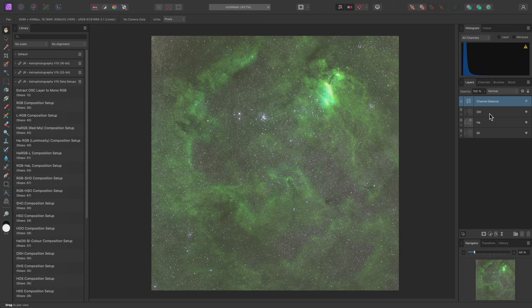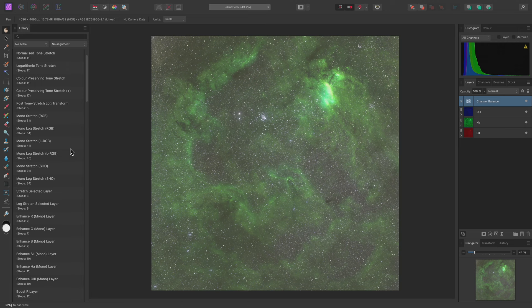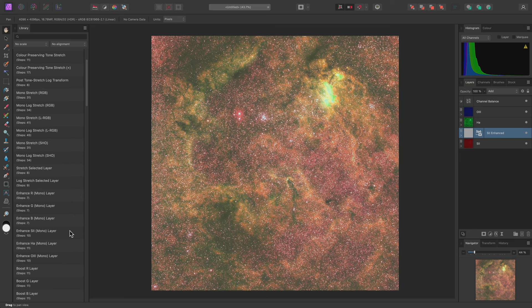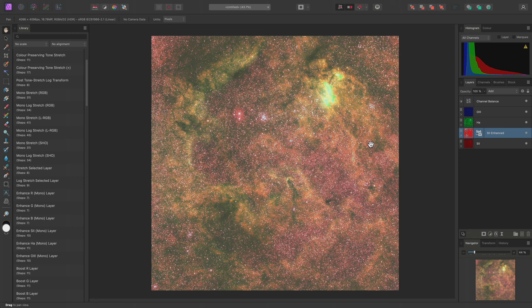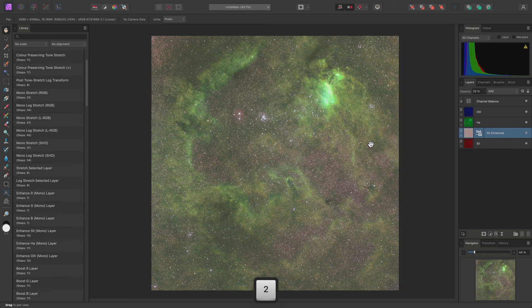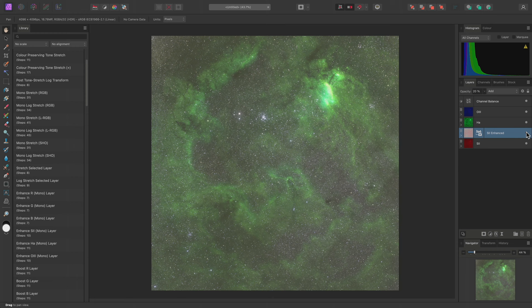Moving back to the main 32-bit category, I might then run Enhance SII Mono Layer. This will duplicate and enhance the content of the Sulphur2 layer, but the result is far too strong. With this layer selected, I can bring the opacity down simply by using the number keys. For example, I'll type 2 for 20% opacity. Hiding this layer and showing it again reveals that this adds a nice amount of red detail around the background and star areas.